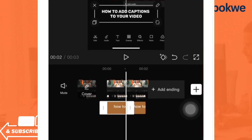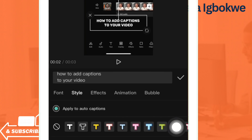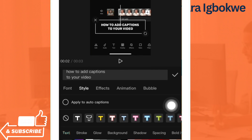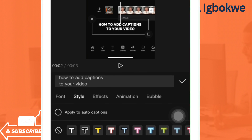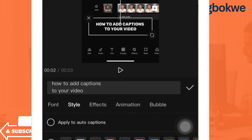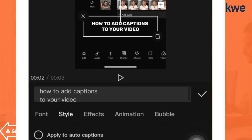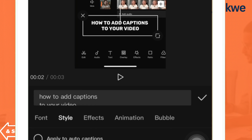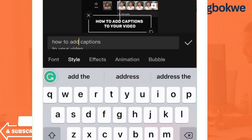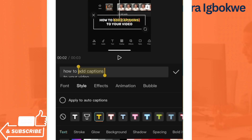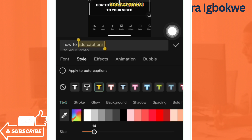Come back to the first split, select it, then go to Style. Click on Style and then come to 'Apply to Auto Captions' — unselect it, make sure it's unchecked, so that what you are doing will only apply to this particular split. Now select the words you want to highlight — for example, 'add captions' — then come to Style and change the color.